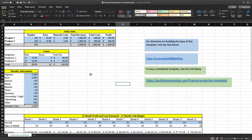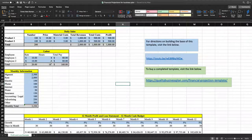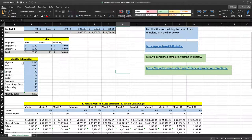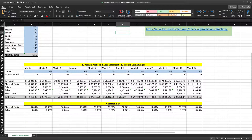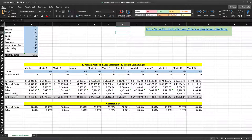Let's quickly review what our base looks like. Our base starts with our daily sales, then we've got our monthly labor projections — or our daily hour projection here — and then we've got our monthly information for our fixed costs. We've taken all that information and plugged it into our 12-month profit and loss statement, which calculates revenues, material costs, salary, labor, fixed costs, and so on.